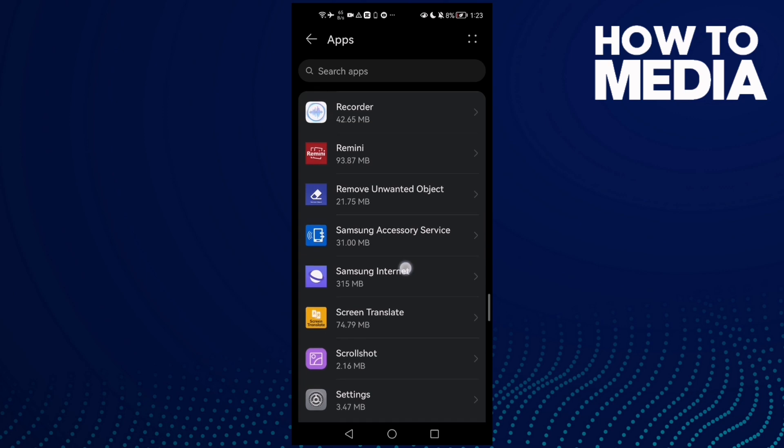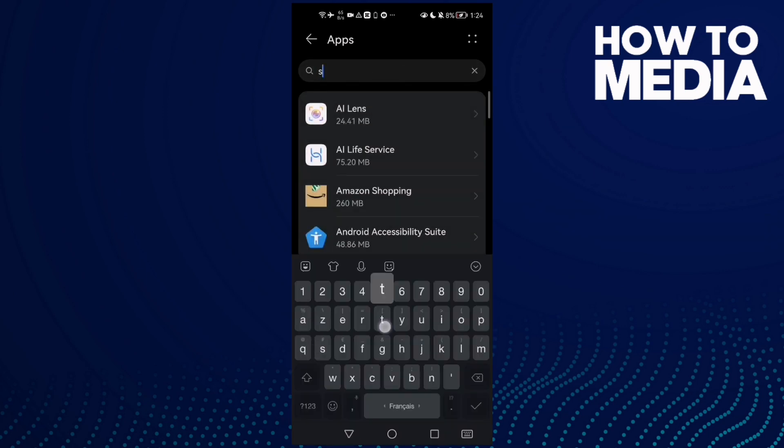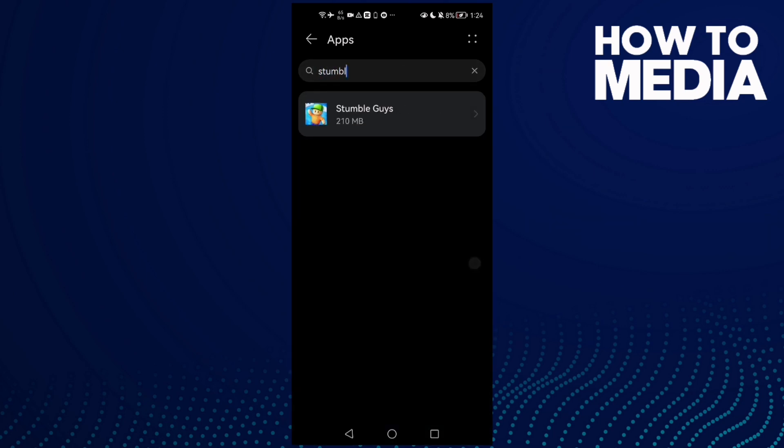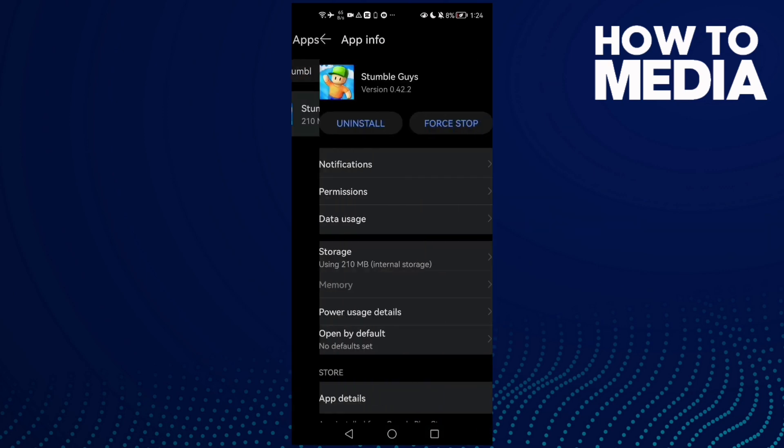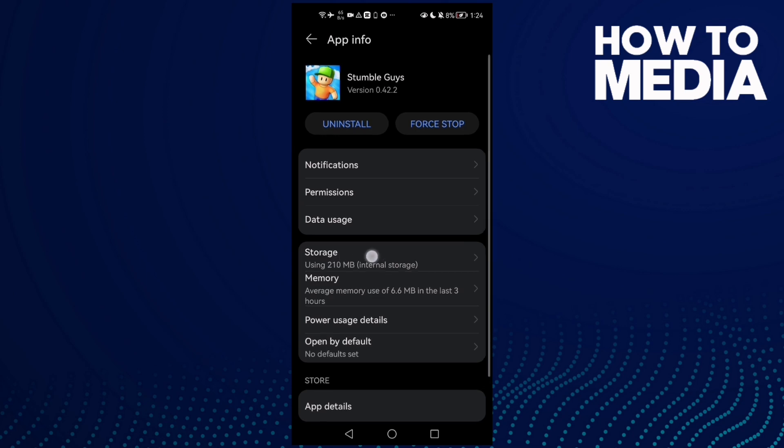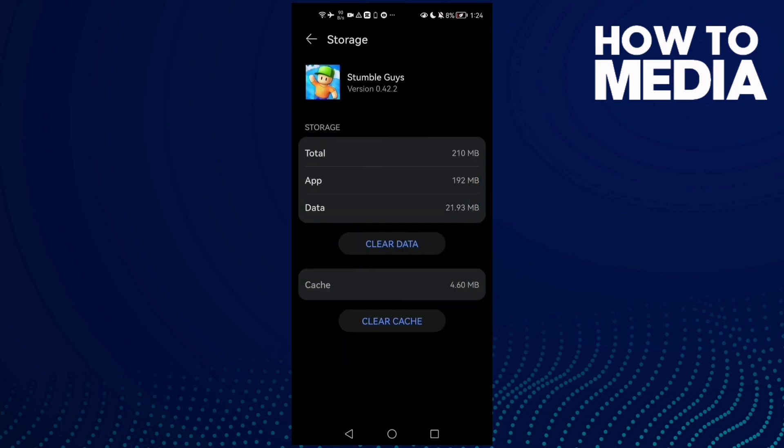After that, click here and type Stumble Guys. Click on it and then click Storage. Now click Clear Cache.